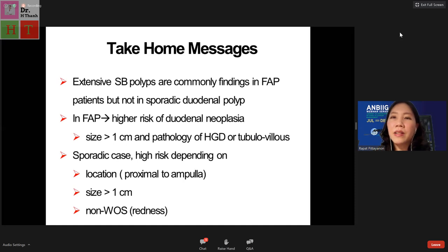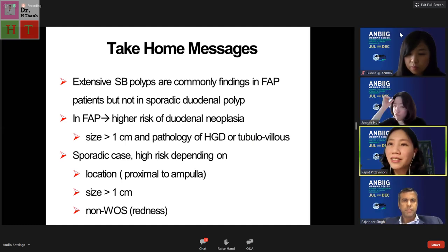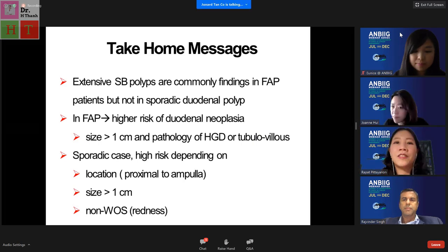Questions will be answered after Professor Raj Singh's talk. Raj will now discuss the endoscopic treatment component, and questions can be typed in the Q&A button at the bottom right of the screen.